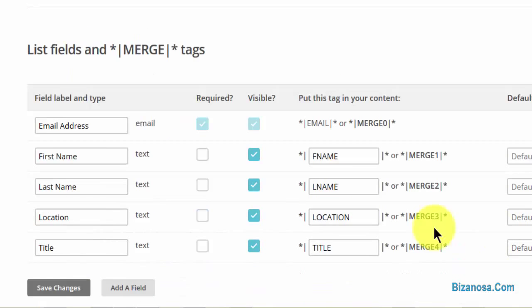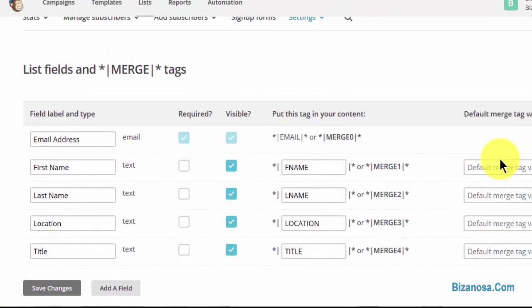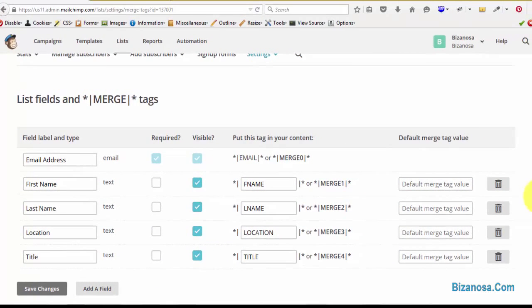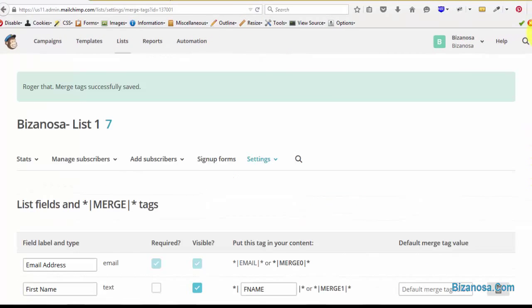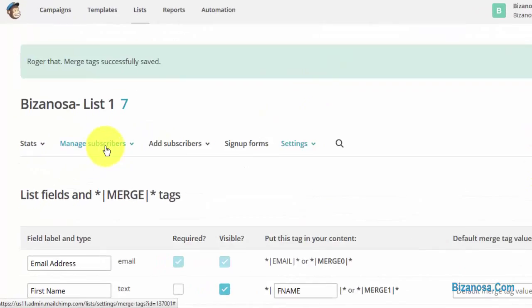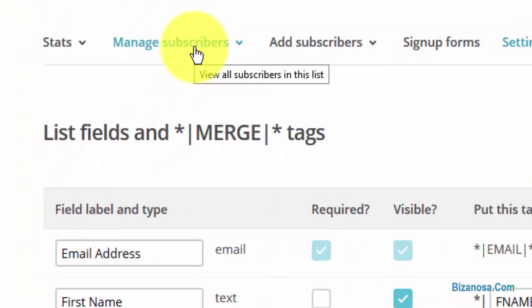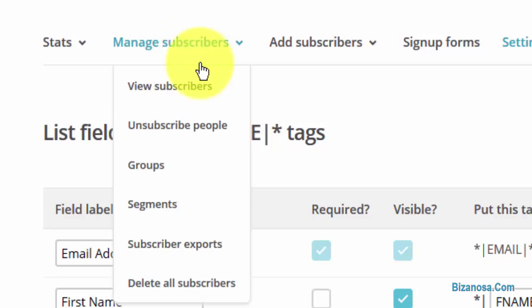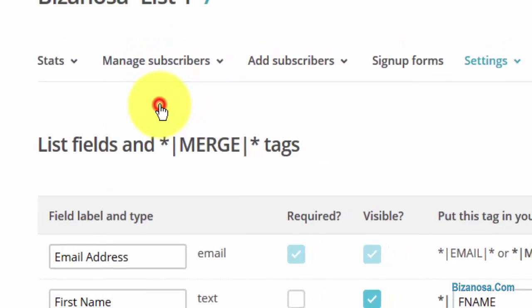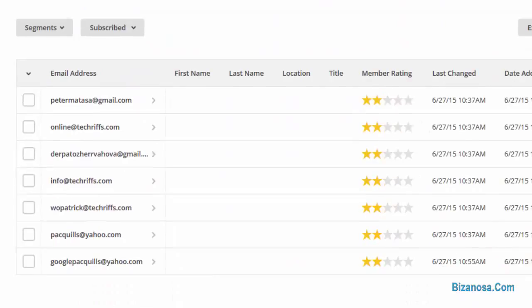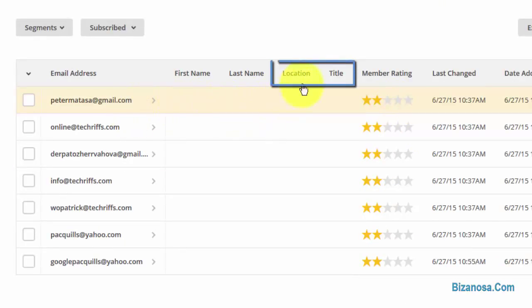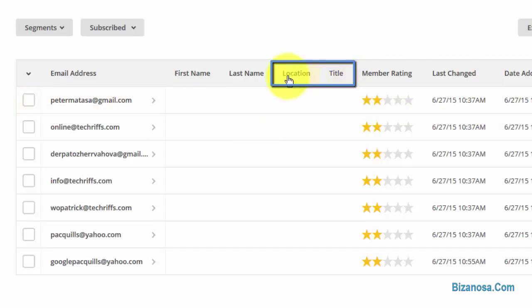Then you can go back and take a look at it. So just come here to manage subscribers, then click on view subscribers. We have the new fields, we have the title and the location field.